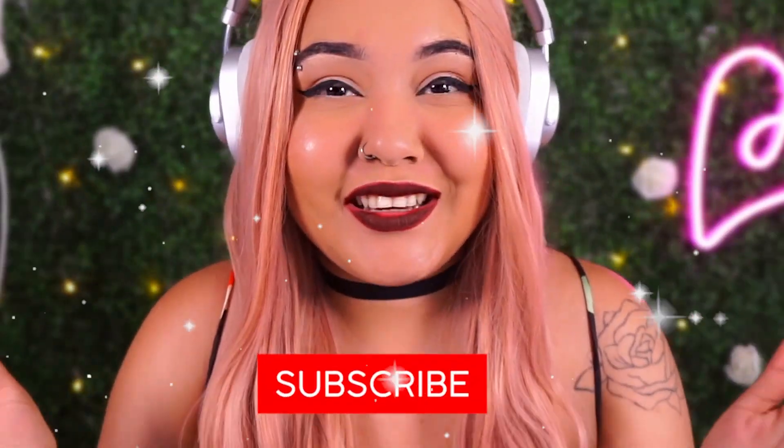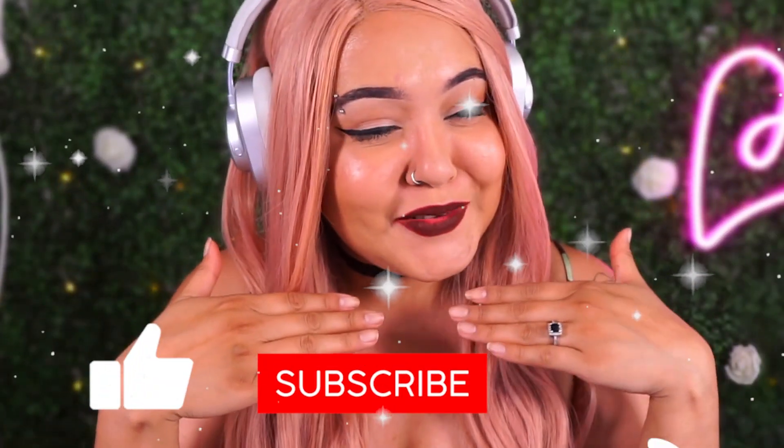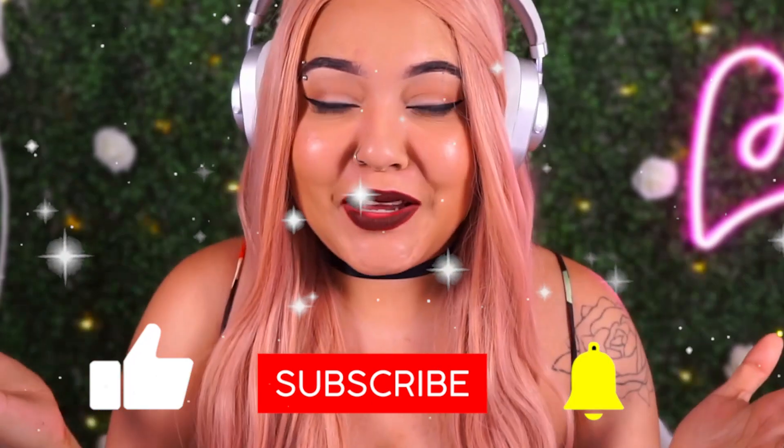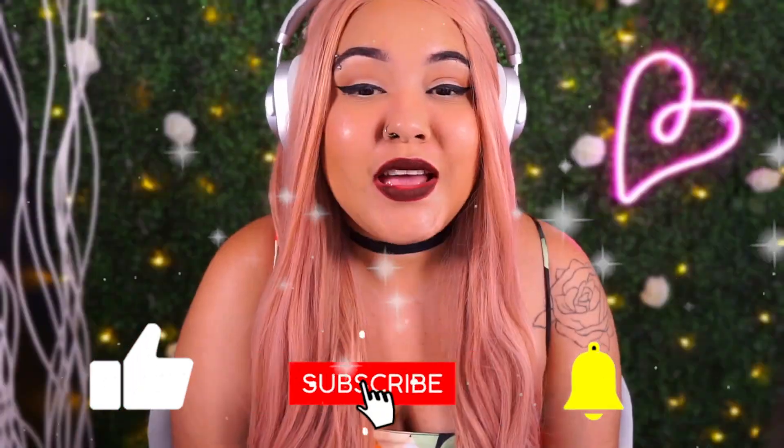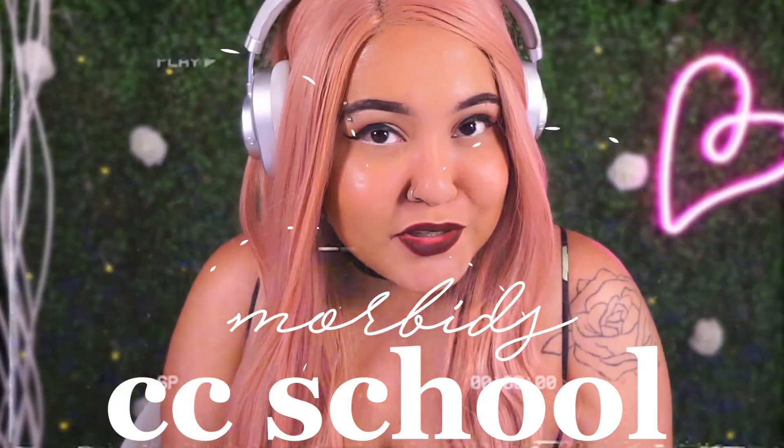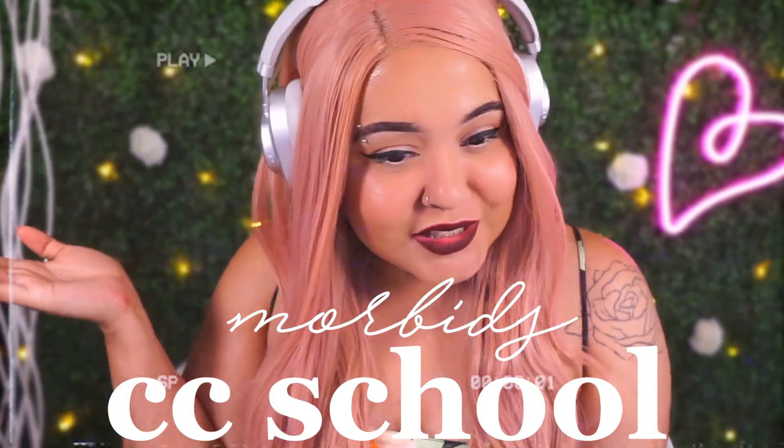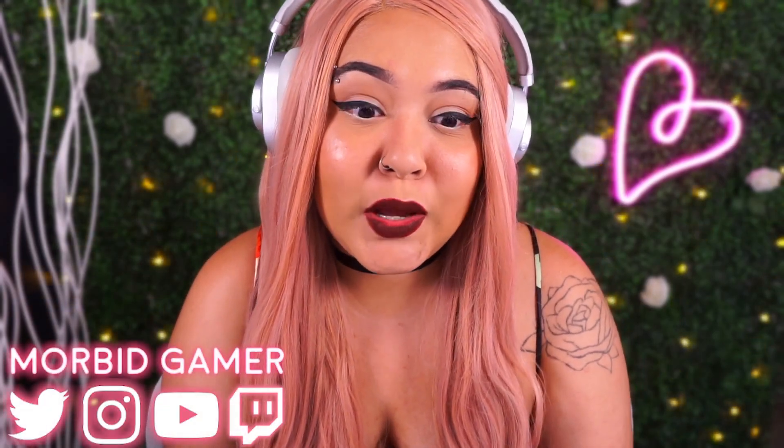Hello my lovely morbid thoughts, welcome back to my channel. It's Morbid giving here back with another video. Today I'm bringing you guys a CC school episode. Welcome to Morbid's CC School. I'm going to be teaching you guys today how to merge your custom content.